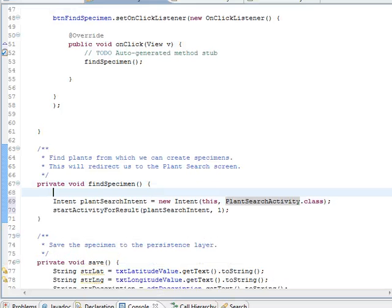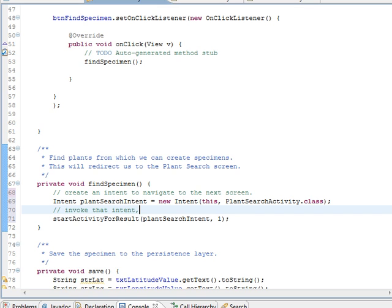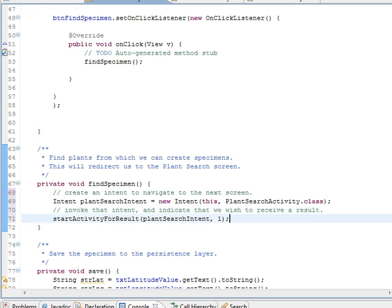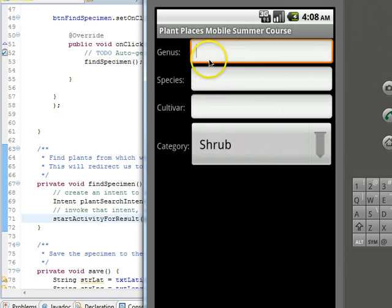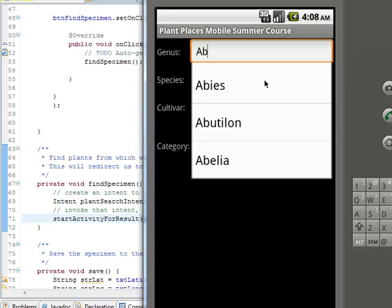We also have to define that activity in AndroidManifest.xml. I go to Android manifest, application node, choose Add, choose activity, browse for PlantSearchActivity, and save. That registers my activity with the Android manifest. I save everything and start the debugger. I choose find specimen and it navigates to my plant search screen. I type AB for genus, and it starts to populate with the autocomplete suggestions that started with AB.